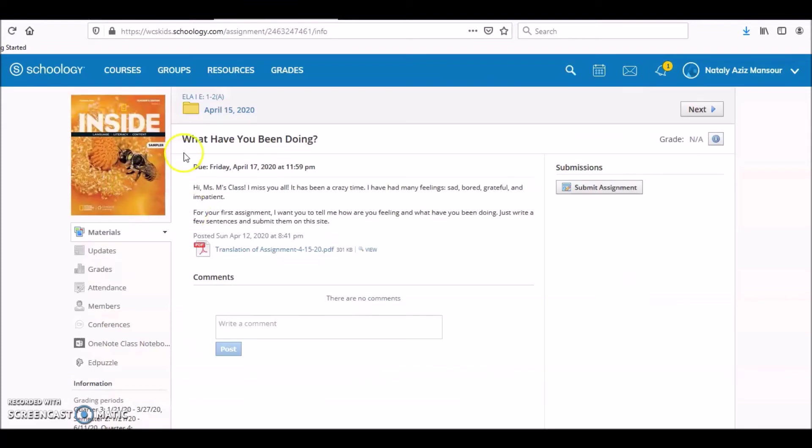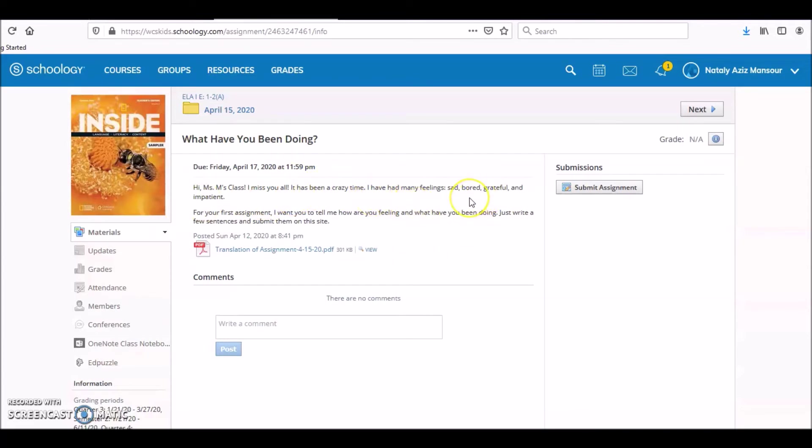It says 'What Have You Been Doing? Hi Miss M's class, I miss you all. It has been a crazy time. I have had many feelings: sad, bored, grateful, and impatient.' Impatient means like, 'oh I just want this to end.'